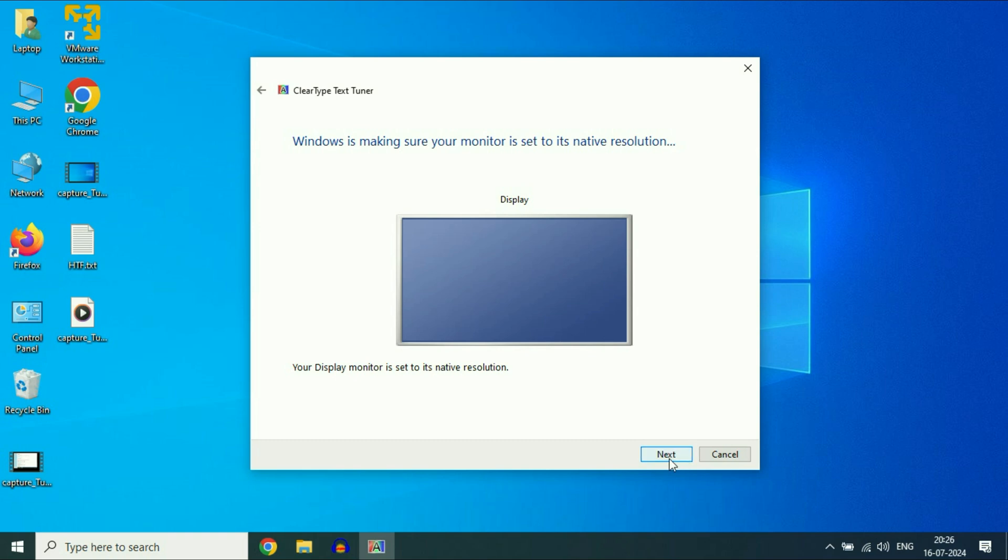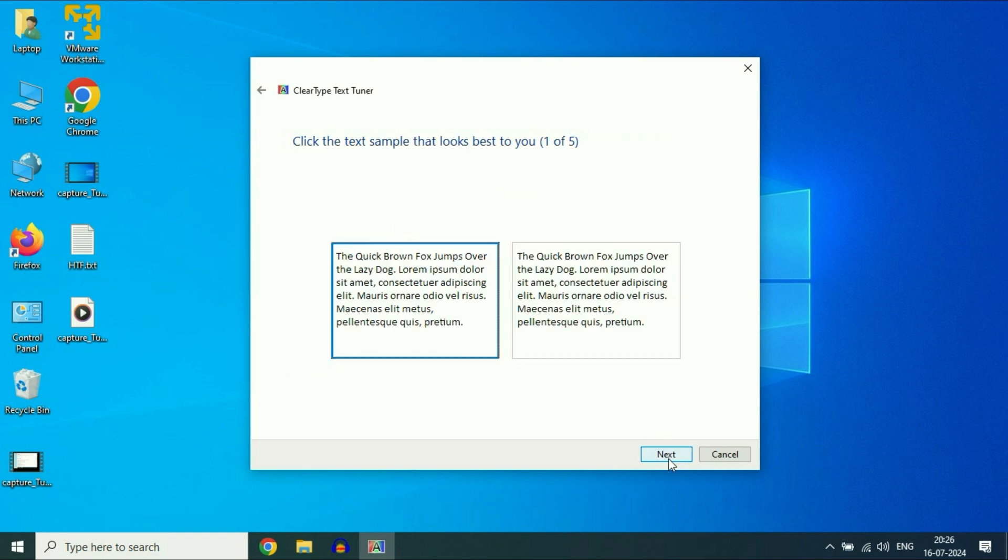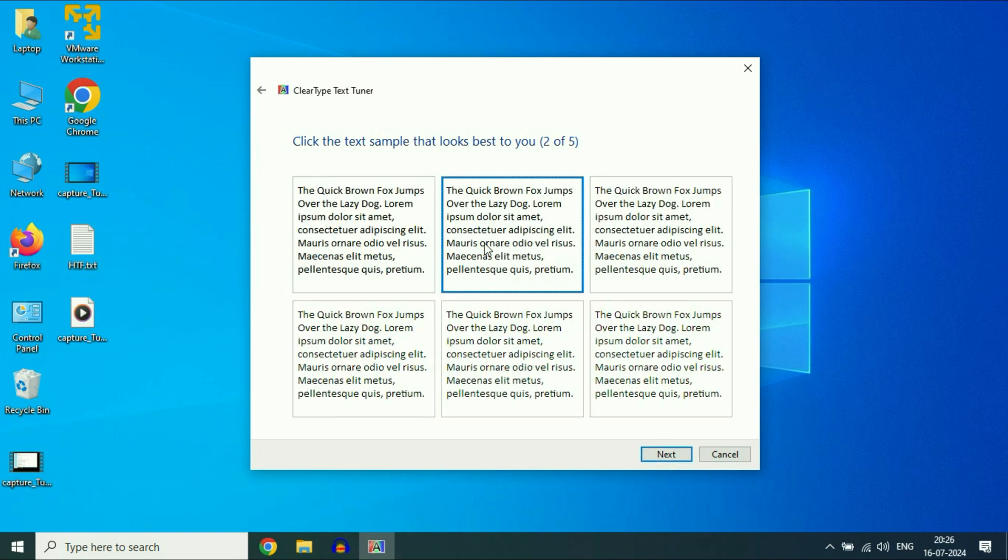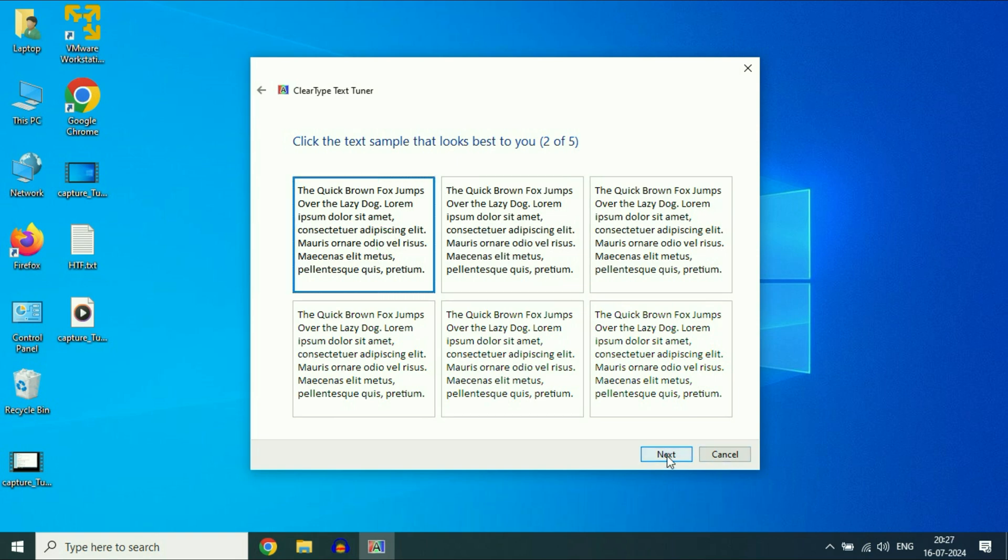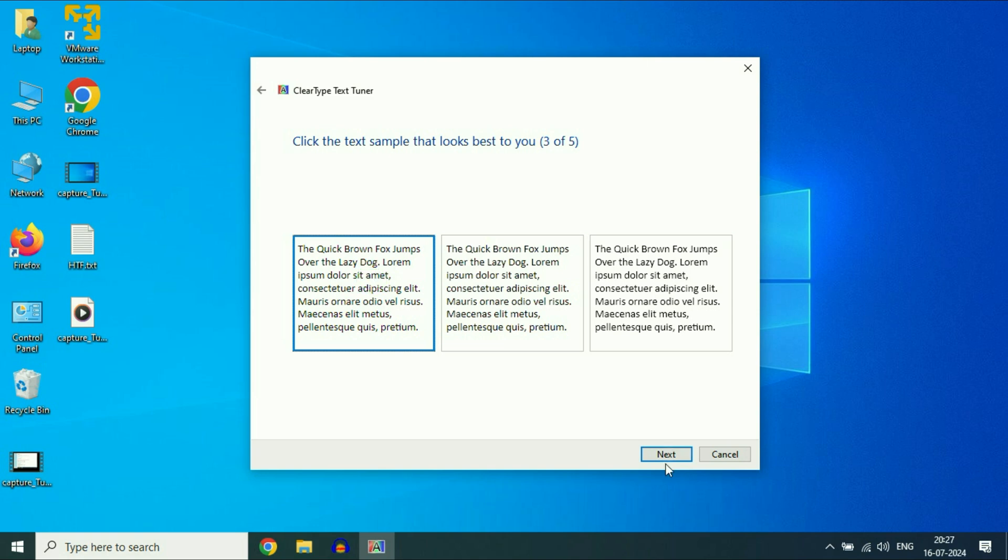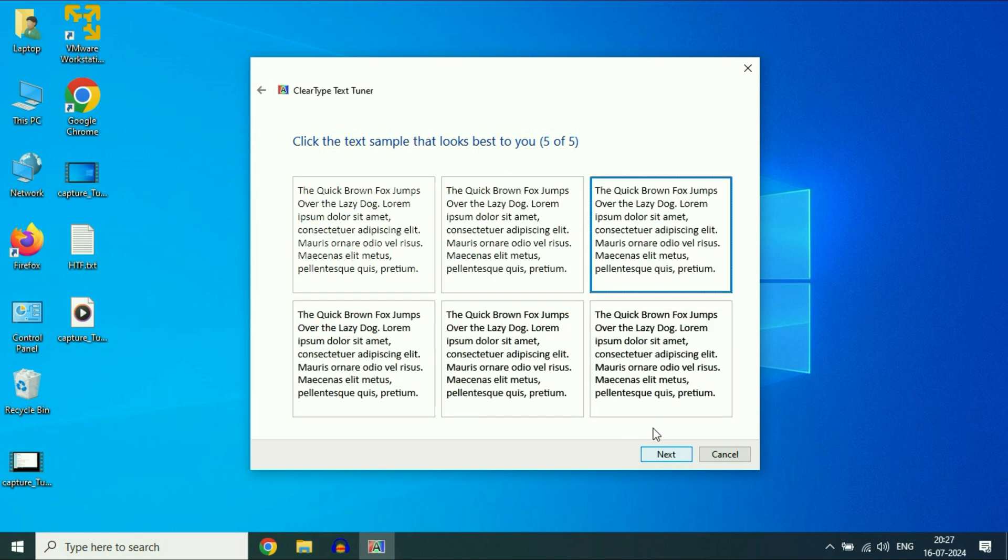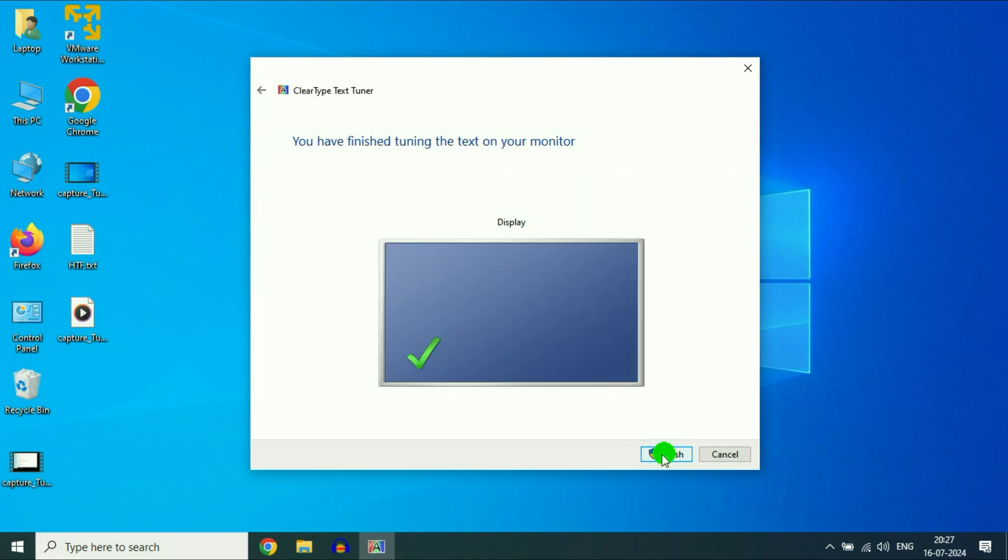Click on next. Now select the font which looks better. Click on next. Again do the same thing, select the best looking font. Click on next. That's it, click on finish. This will fix the blurry font issue.